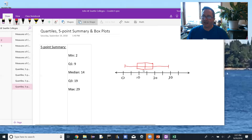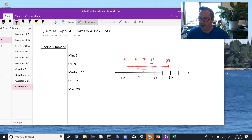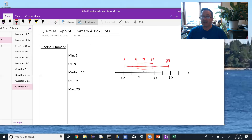That's the box plot. If I want, I can put the numbers in: 2, 9, 14, 19, and 29. In any case, that's the box plot, the five-point summary, and the discussion about quartiles. Next, we'll look at percentiles.